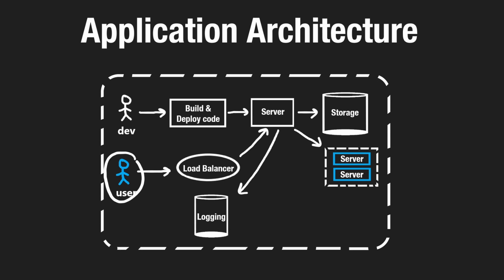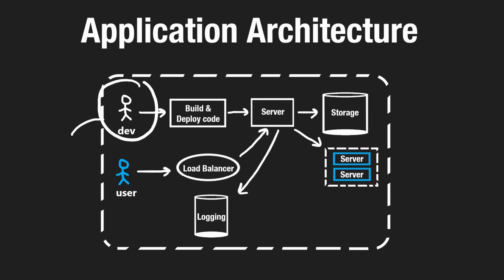our server is going to log that information into that external service, which is going to handle all the logging for us. Now, the user will never have to directly interact with this. But us as developers, if we want to know how did the user's request go, is our server having problems? What were those problems? We, as developers, will interact with that logging service.